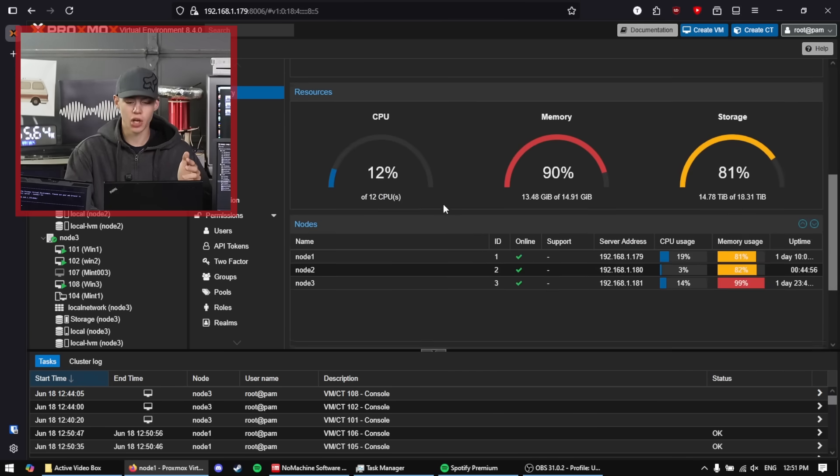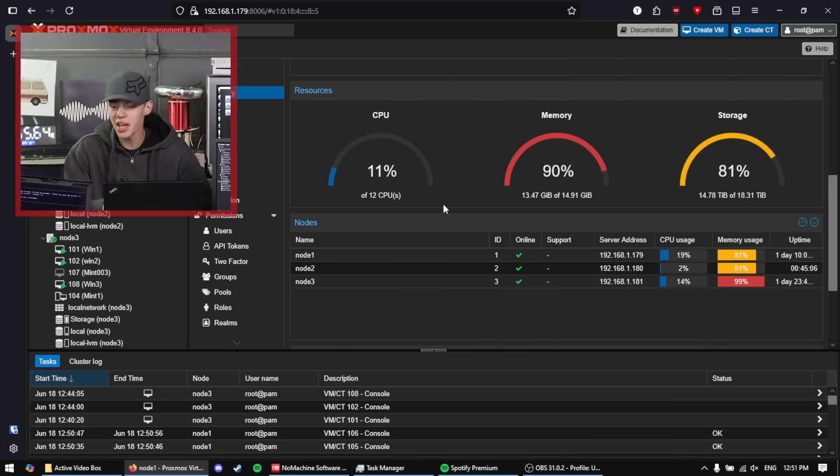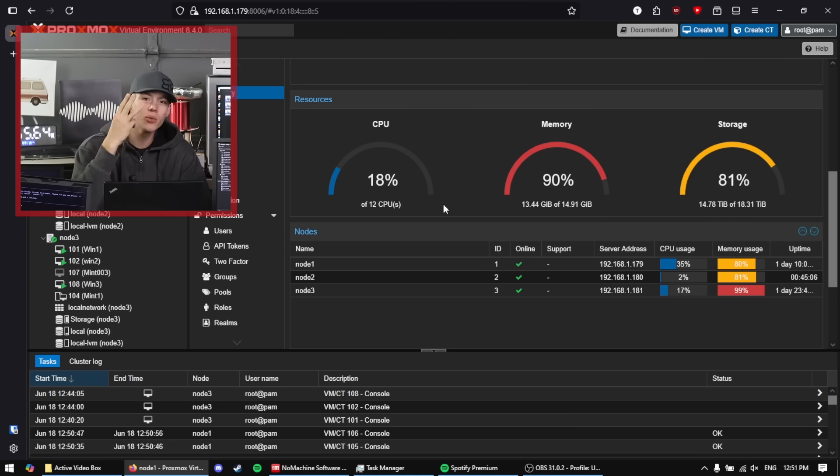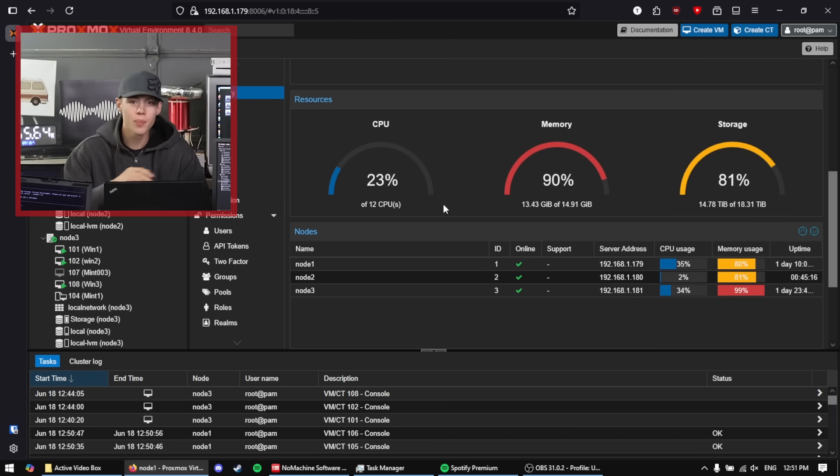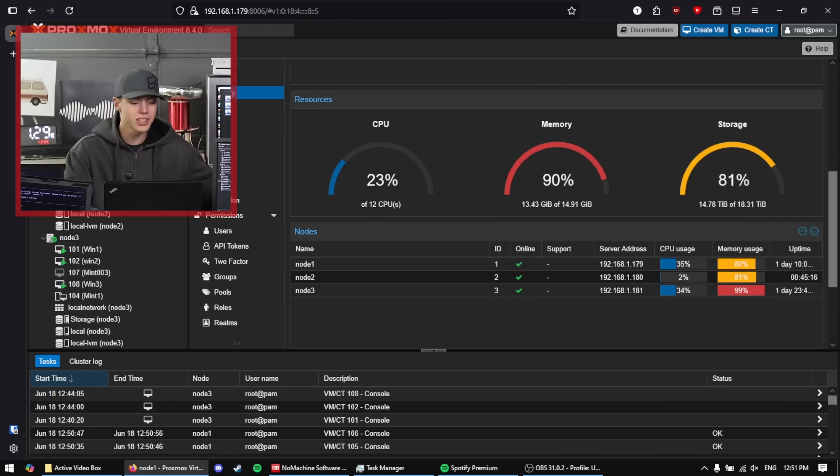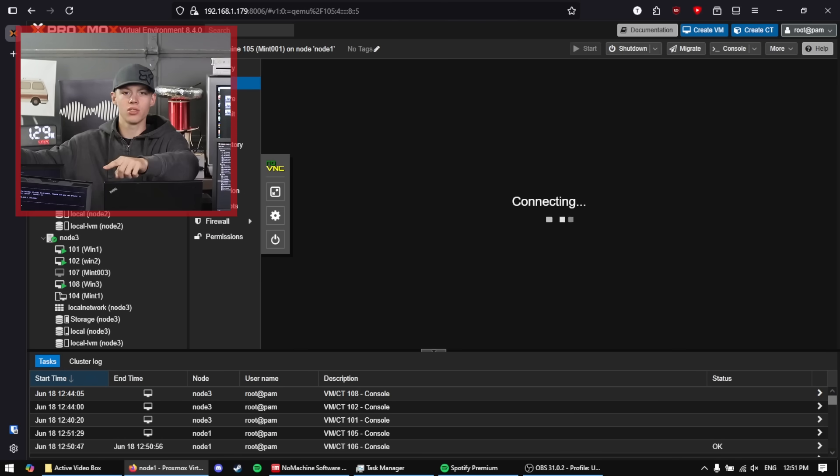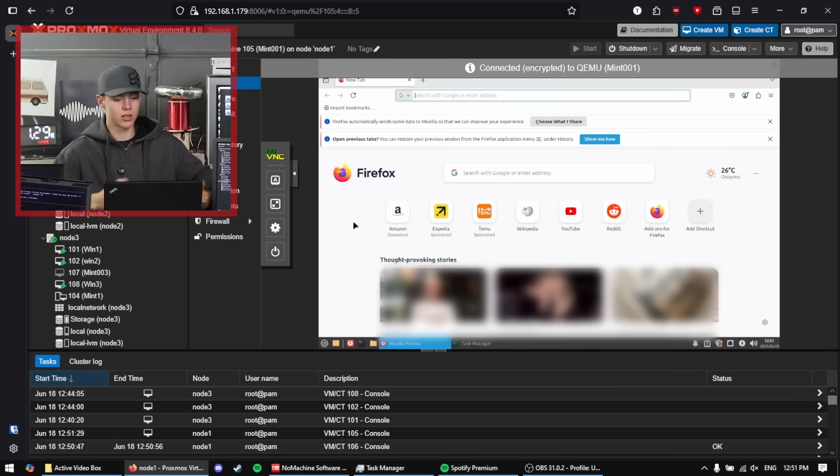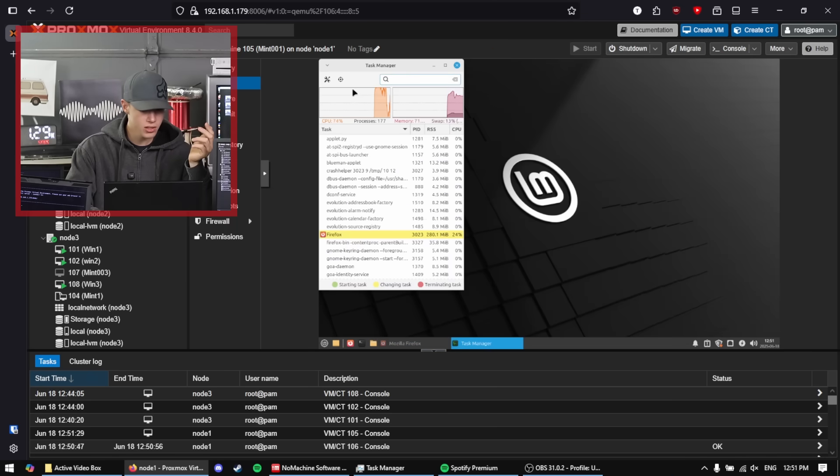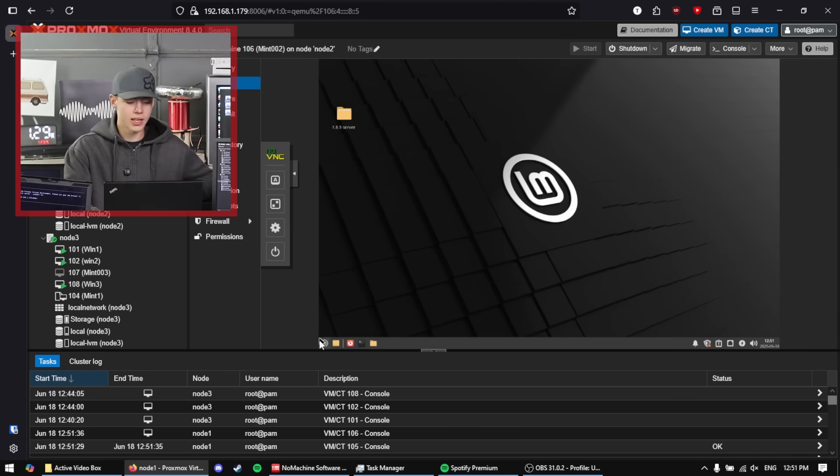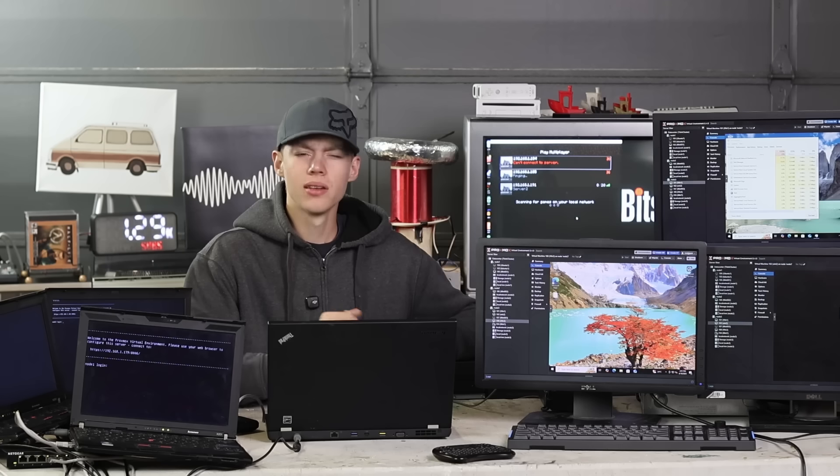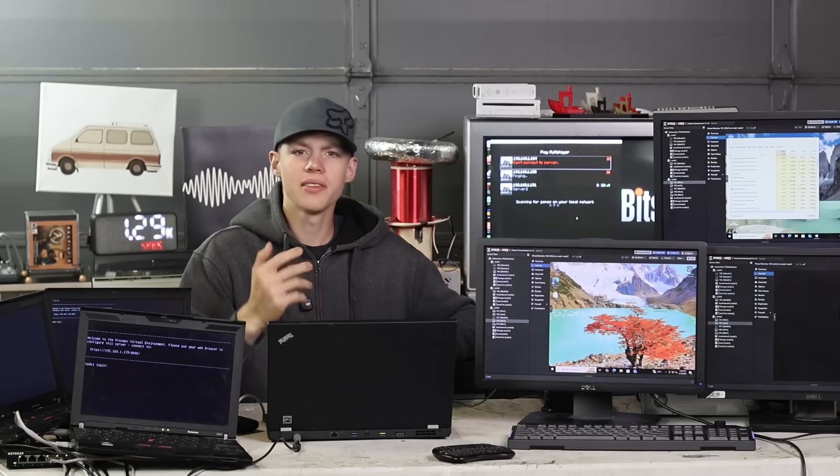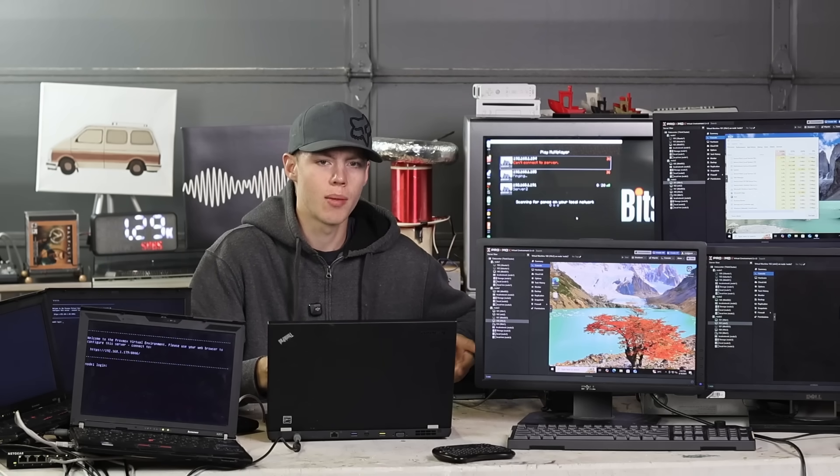The cluster is definitely struggling at this point. 90% memory usage and the poor T420 running three Windows installations at 99% memory usage. But they're all running. Three Windows installs plus two installations of Linux Mint on the other two X201 nodes. Here's one of them. Pulled up Firefox. Go to the other node here. Boom. Another working installation of Linux Mint. Now I'm kind of curious. I've been shutting down the machines whenever I migrated them. Can you do live migration?